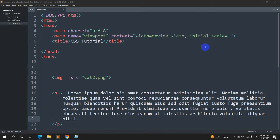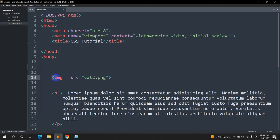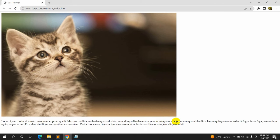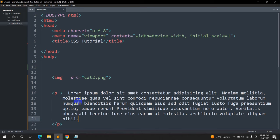Hello everyone, this is Yamin and welcome to WebTech Knowledge. In this tutorial I am going to show you how we can show image and text side by side in HTML using CSS. Here you can see we have the image and some text, and in the browser the image is over here and the text is over here. What we want is to show the image and the text side by side.